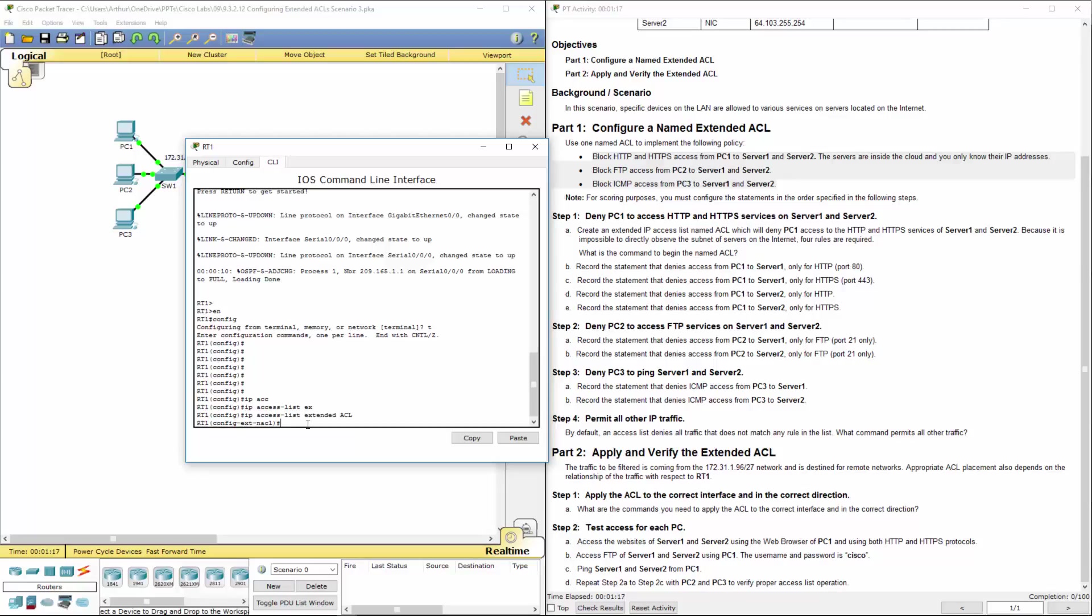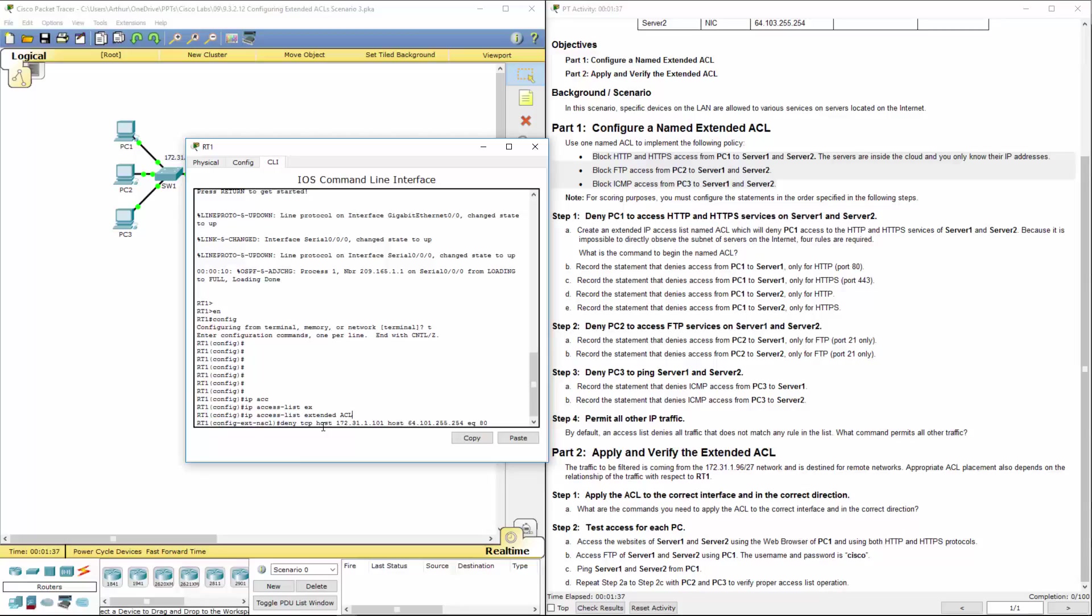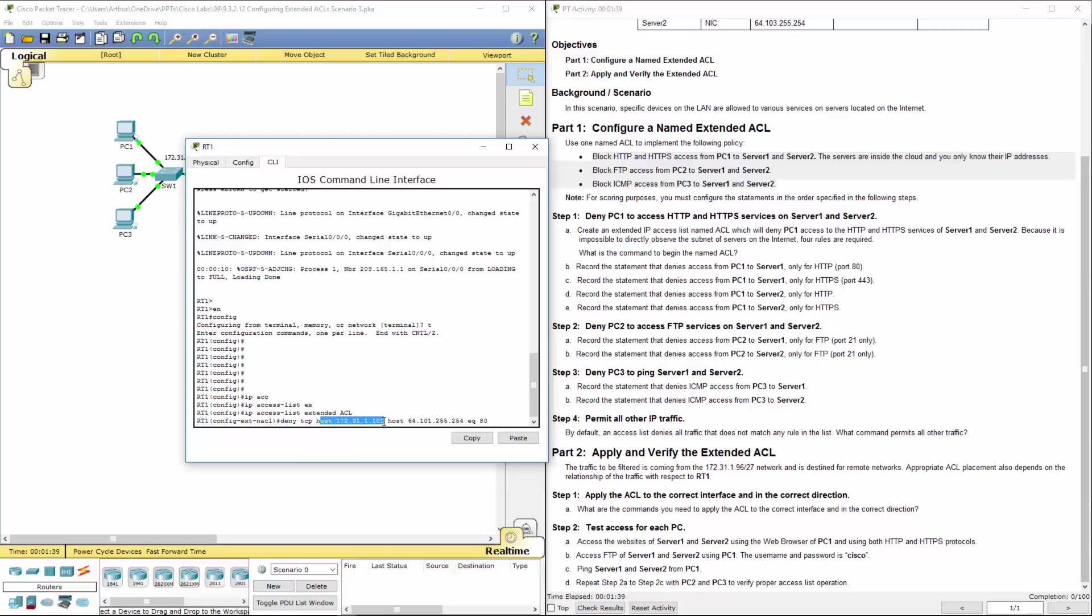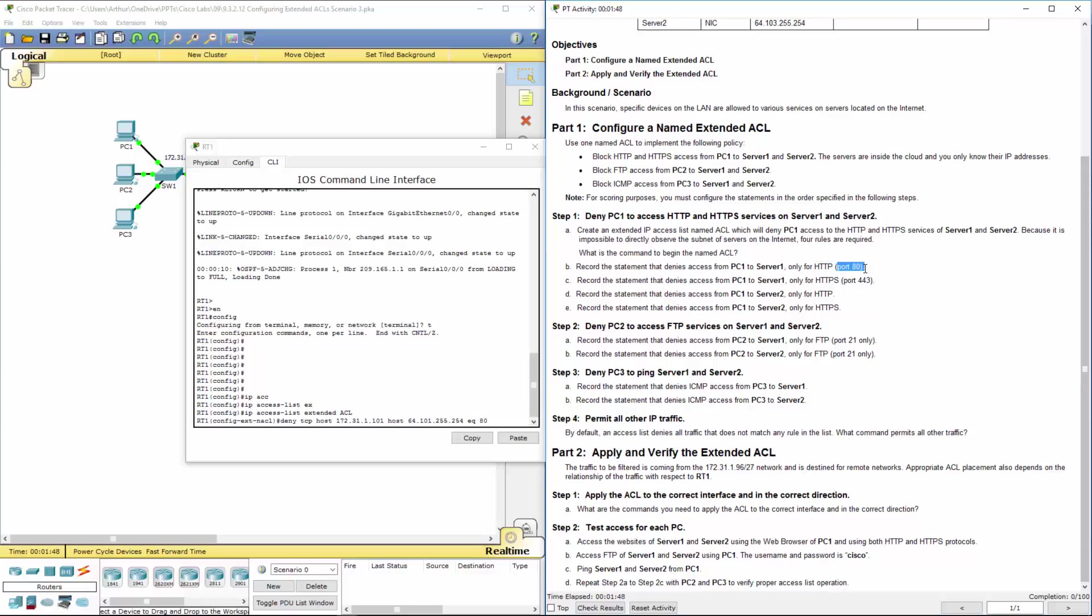So we want to do a statement that denies access to PC1 to server 1 just for HTTP. Deny TCP a single host source to a single host destination port 80. Because again, we're doing it just like this. Host 1 source to destination host. That's why we got that.